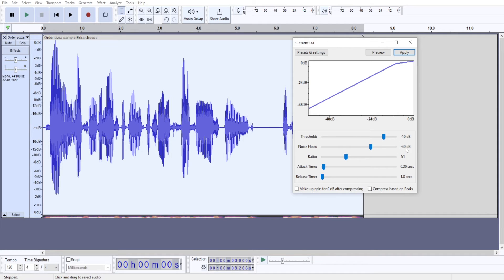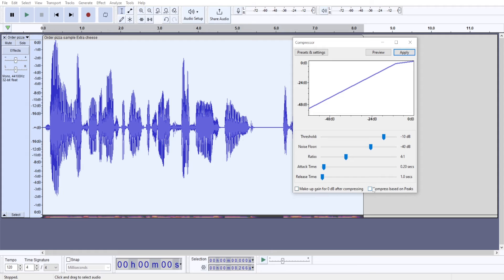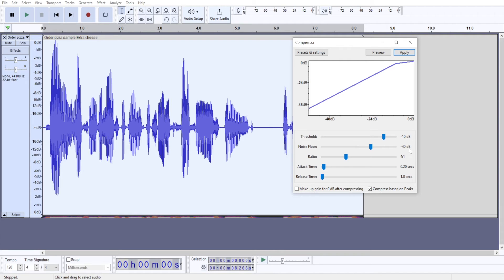And noise floor lets Audacity know what is the noise floor level in your audio recording. So everything that is below minus 40 decibels is going to be considered noise. So when you're using any of these checkboxes, and we will use this one,